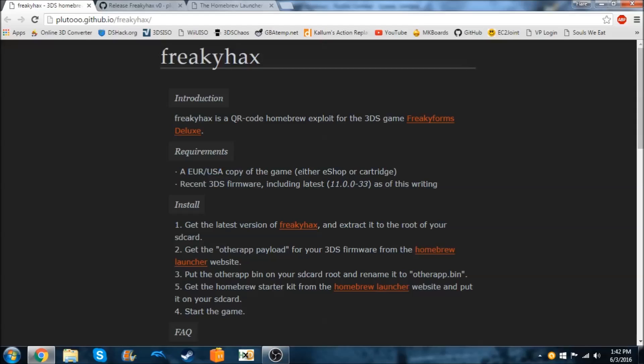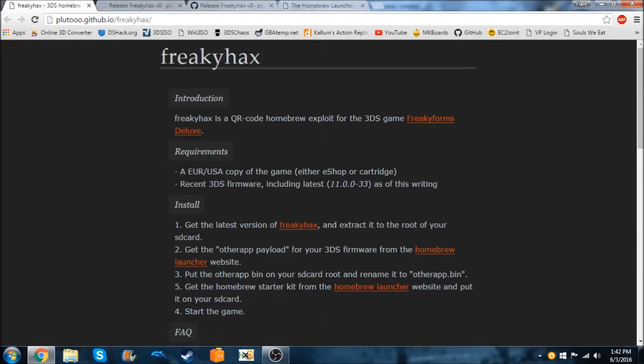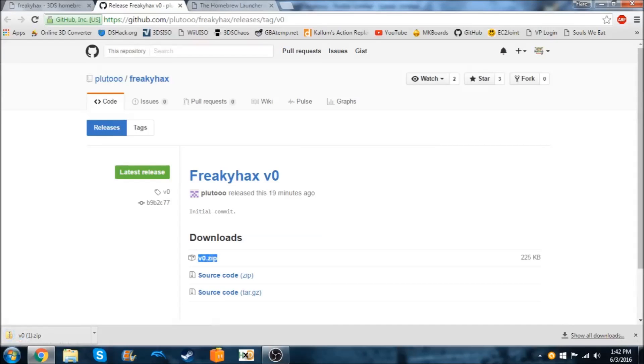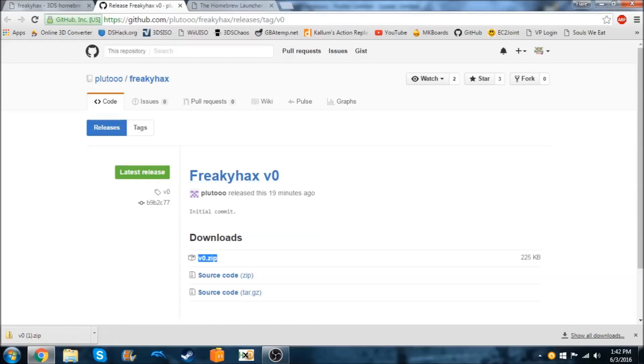So to install this, it's not too hard. You're going to need to get the latest version of Freaky Hacks by clicking on this. And it'll bring you to this, and you're going to need to download this just by clicking on it. There will probably be later versions of this too, because I'm doing this right when it came out, like 19 minutes after it came out.